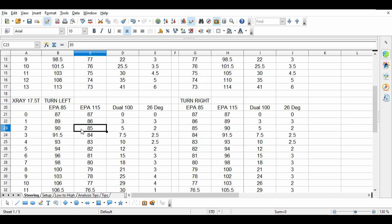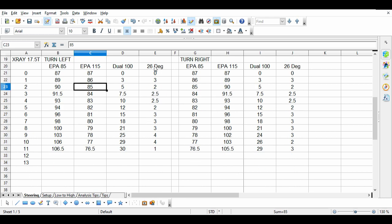Then if you look at the Ackerman, it's all over the place. It's like a wavy curve, it's not linear unlike the TB04 which slowly increases Ackerman. This one, I cannot predict the Ackerman. And even the turning left and turning right, they're kind of different as well.